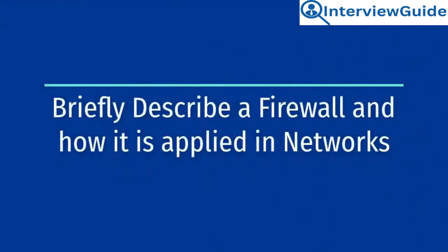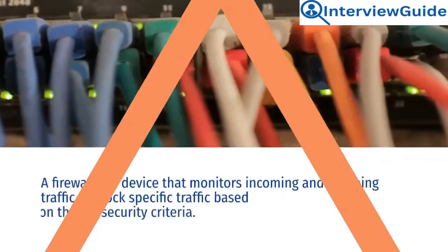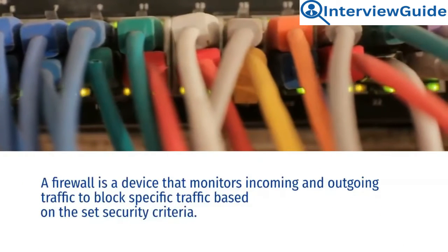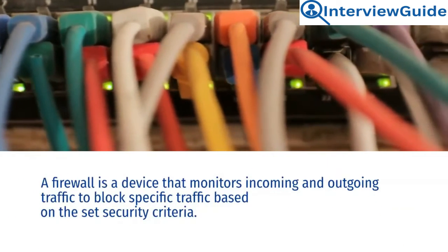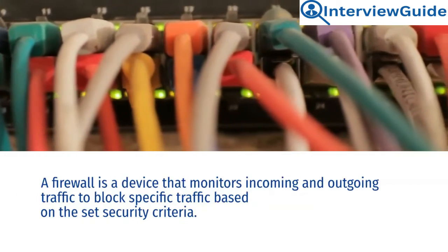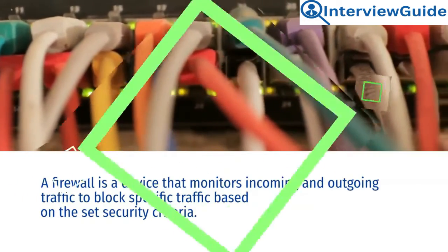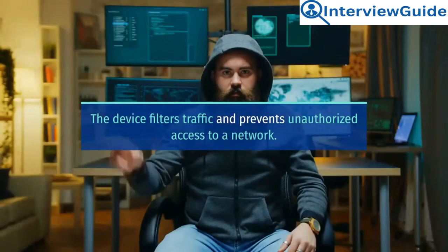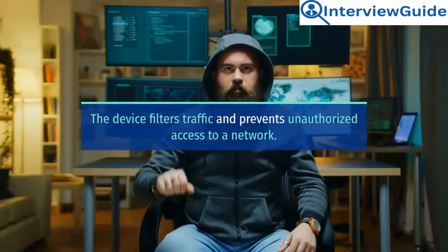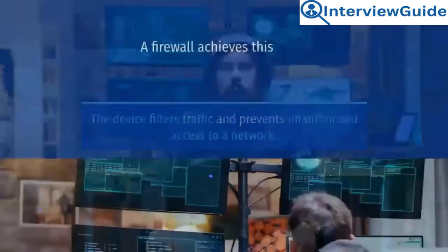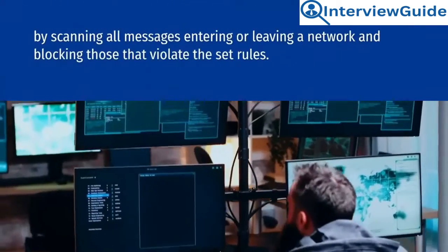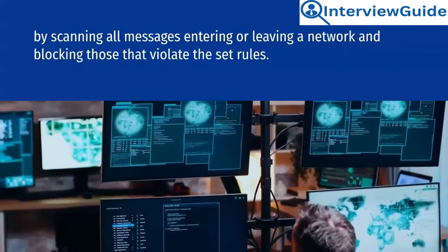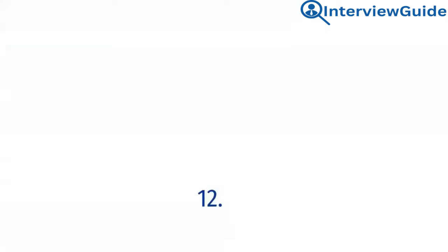Briefly describe a firewall and how it is applied in networks. Sample answer. The firewall is a device that monitors incoming and outgoing traffic to block specific traffic based on the set security criteria. The device filters traffic and prevents unauthorized access to a network. The firewall achieves this by scanning all messages entering or leaving a network and blocking those that violate the set rules.